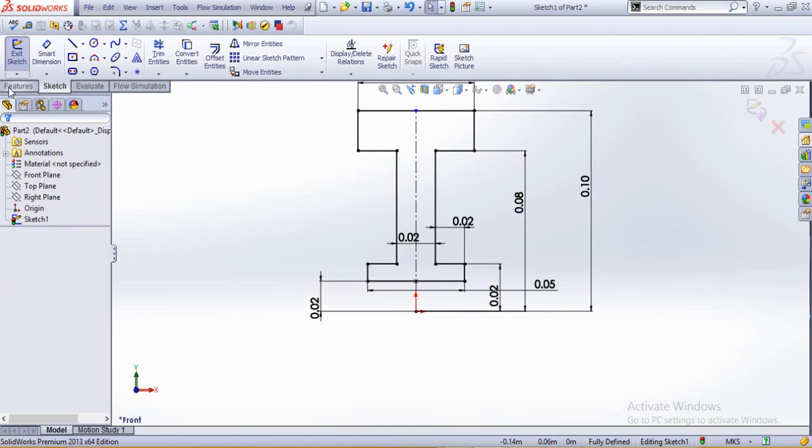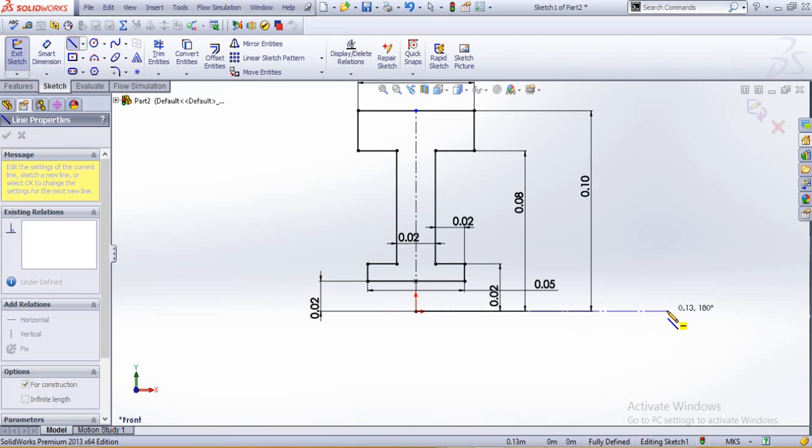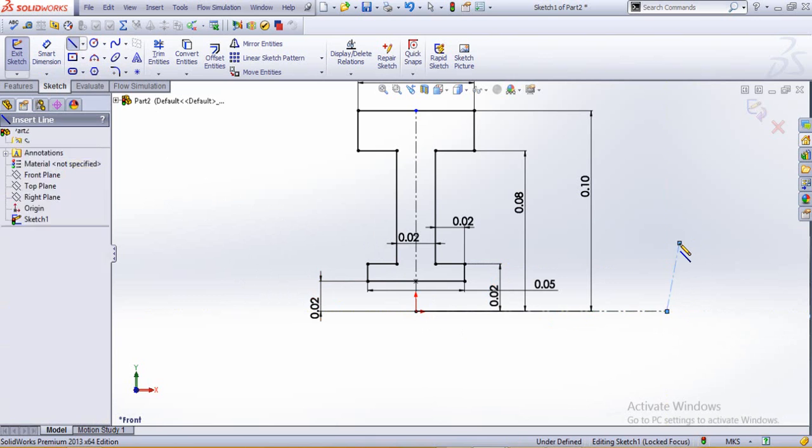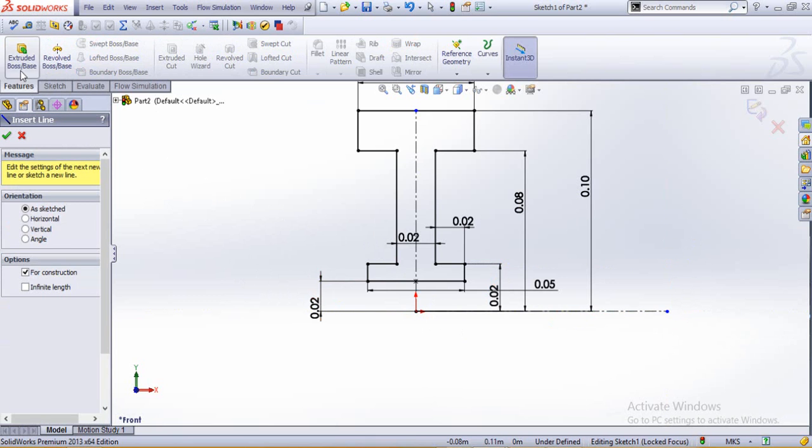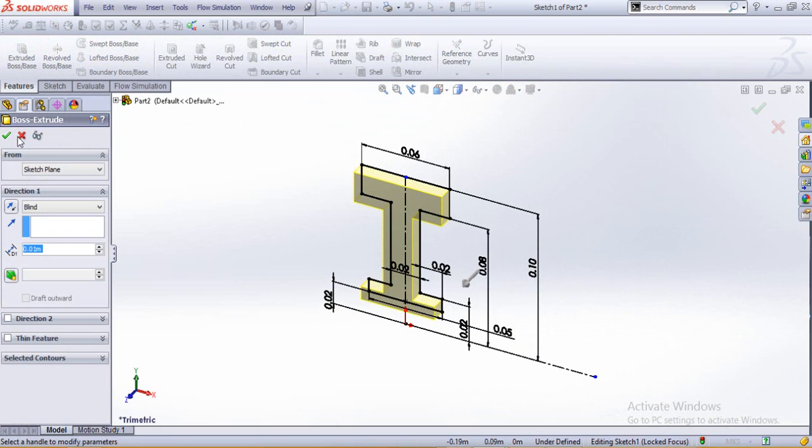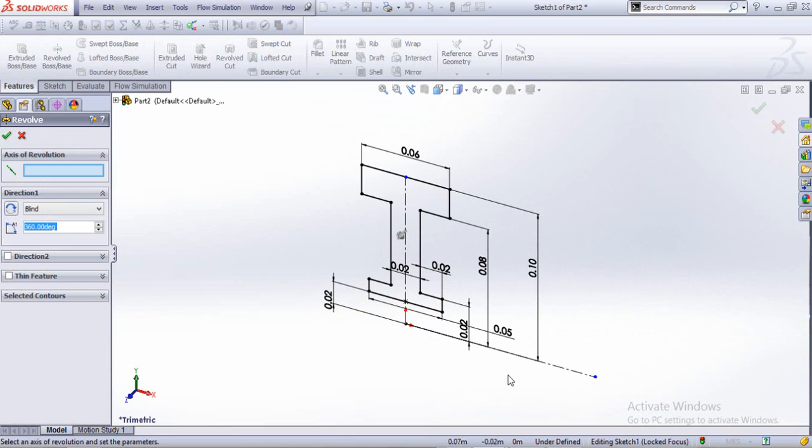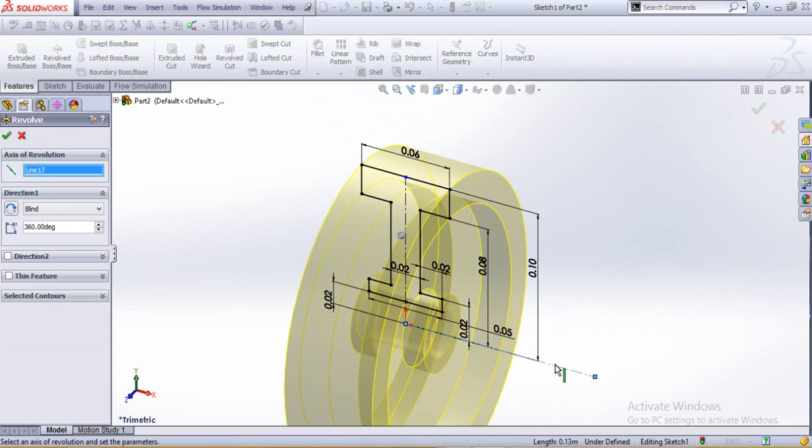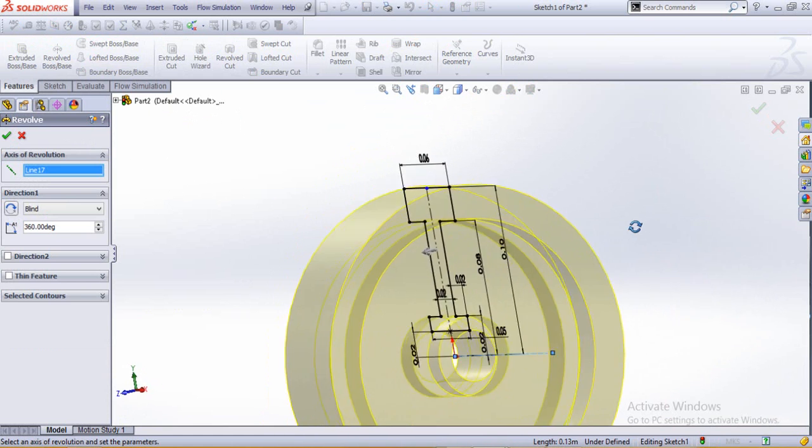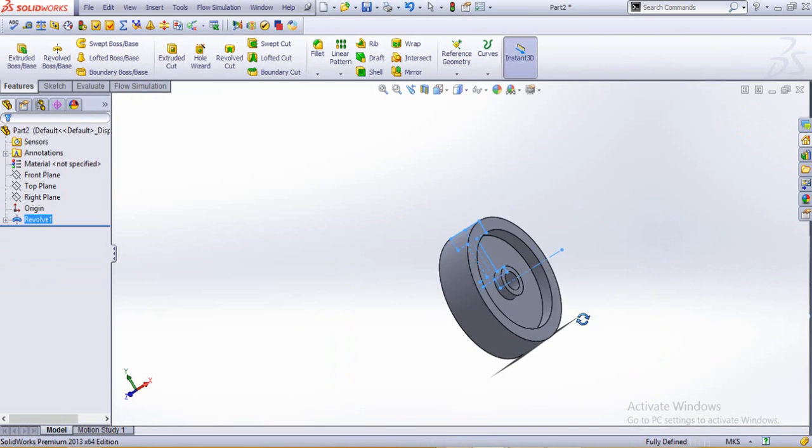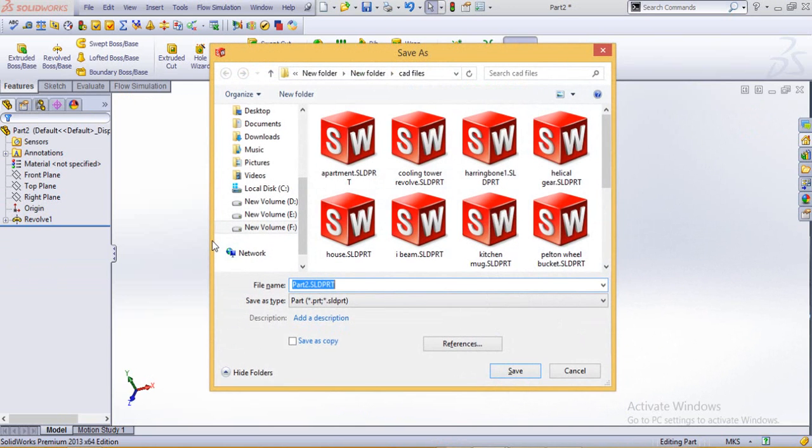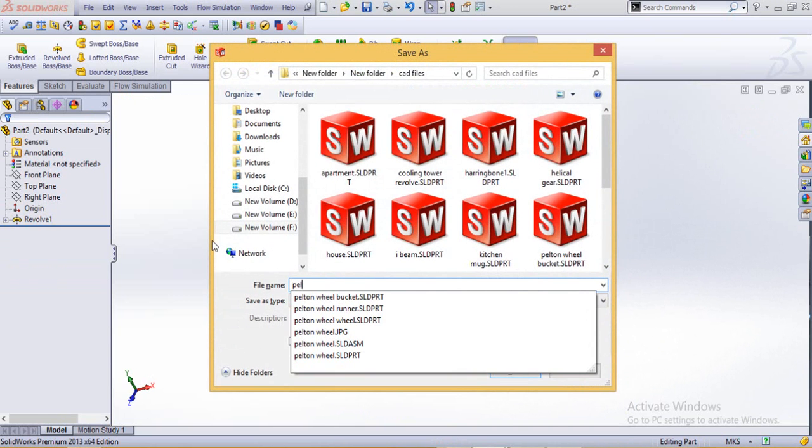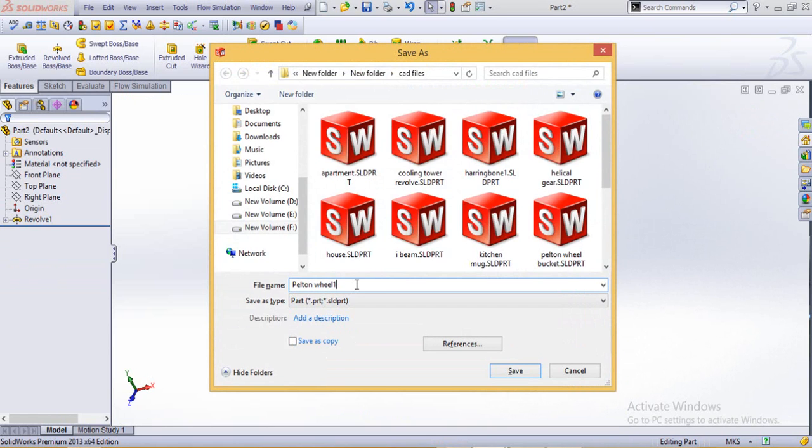Now we go for the revolve, but before that we make a central line as reference geometry. The entire thing would be revolving about this thing. Now we save this one as well as pedal tunnel wheel one.